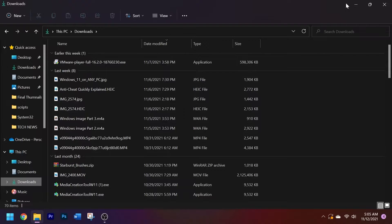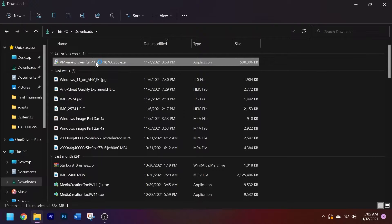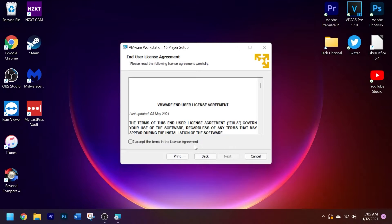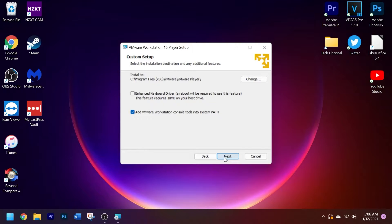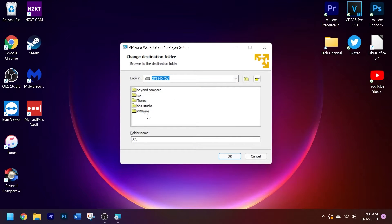Now that you have everything downloaded, go ahead and set up VMware Player. Open the file you just downloaded and allow it to make changes. Click next and accept the license agreement. It will ask you where you want to install VMware Workstation — useful if you have multiple hard drives. I'm going to change the install location to my hard drive since I only have 256 gigabytes of OS storage on my SSD. Find the folder you want and click OK.